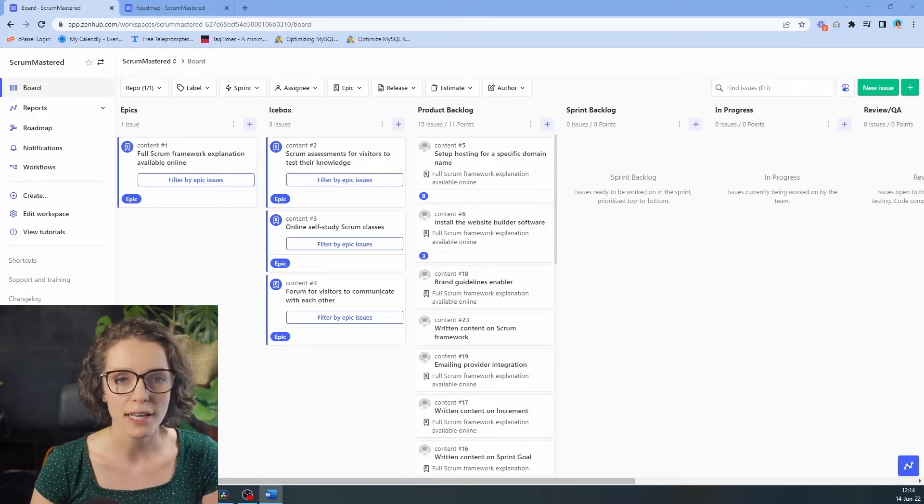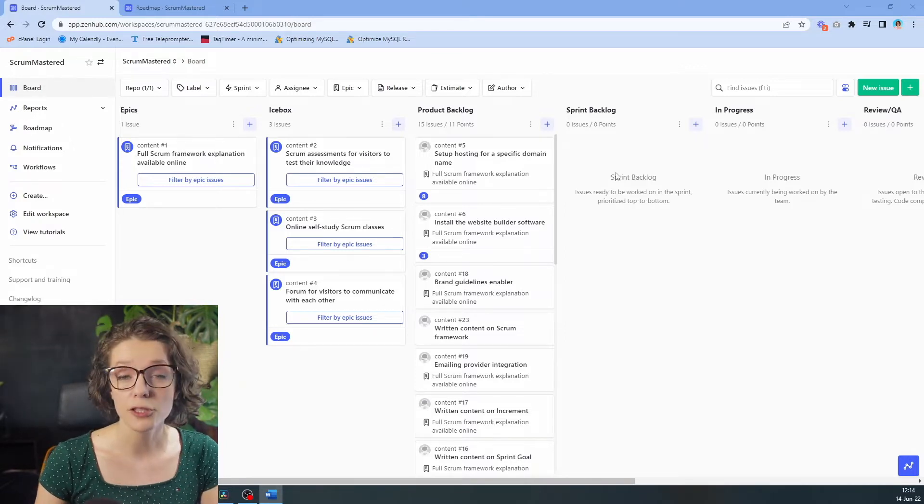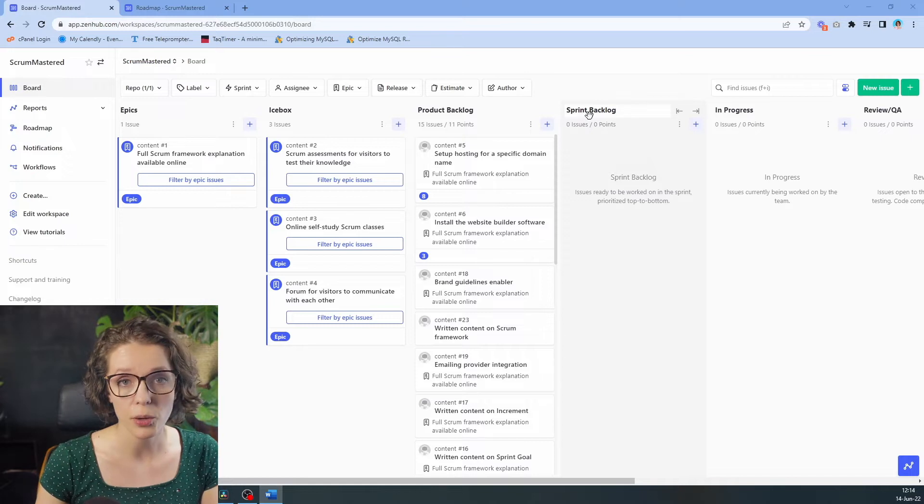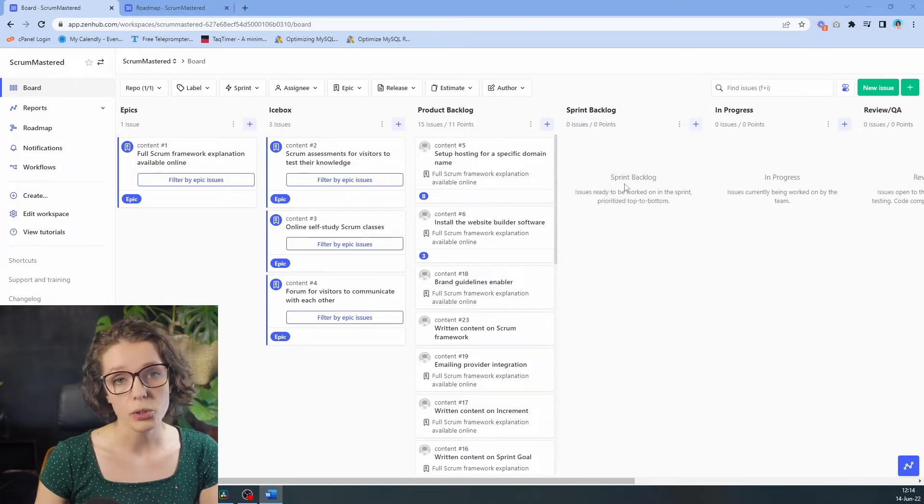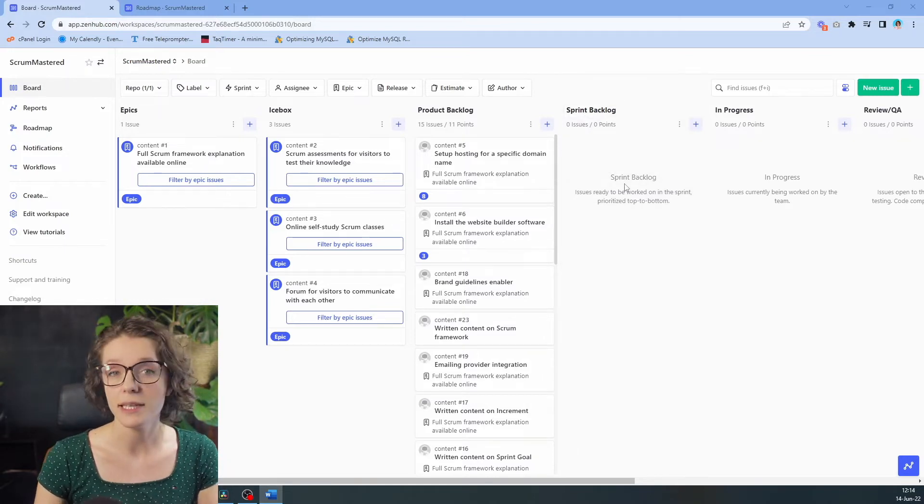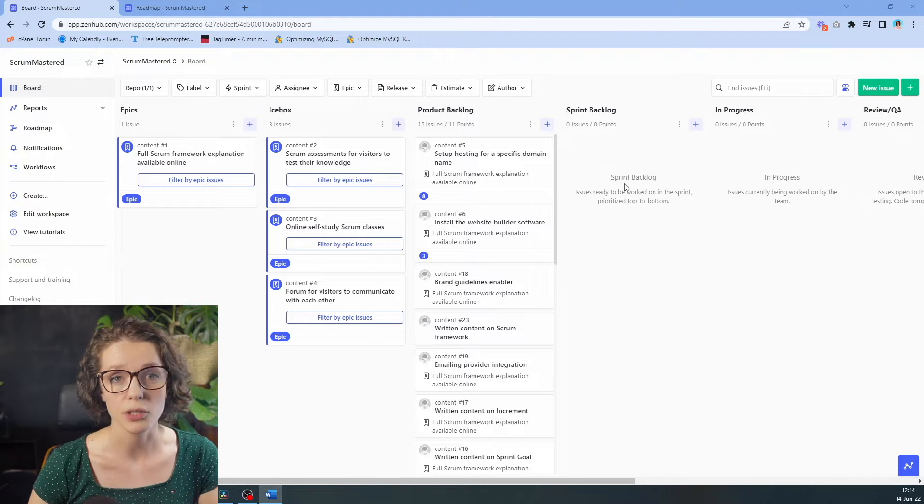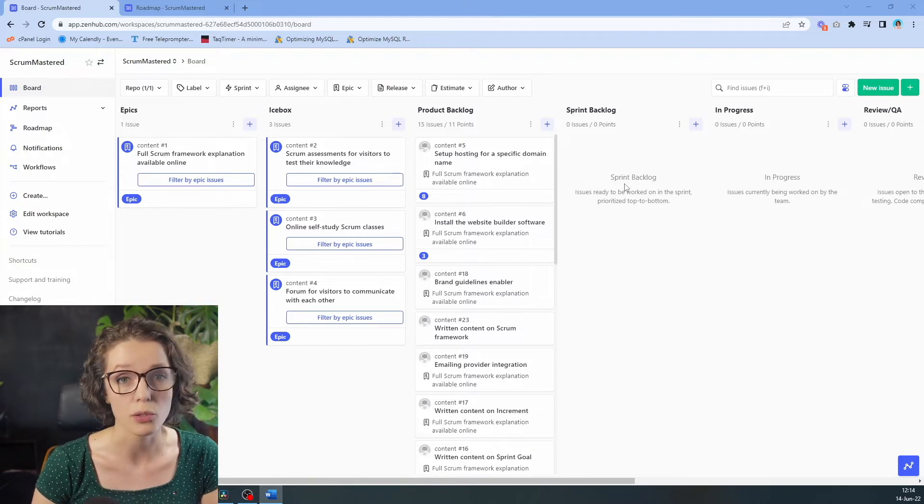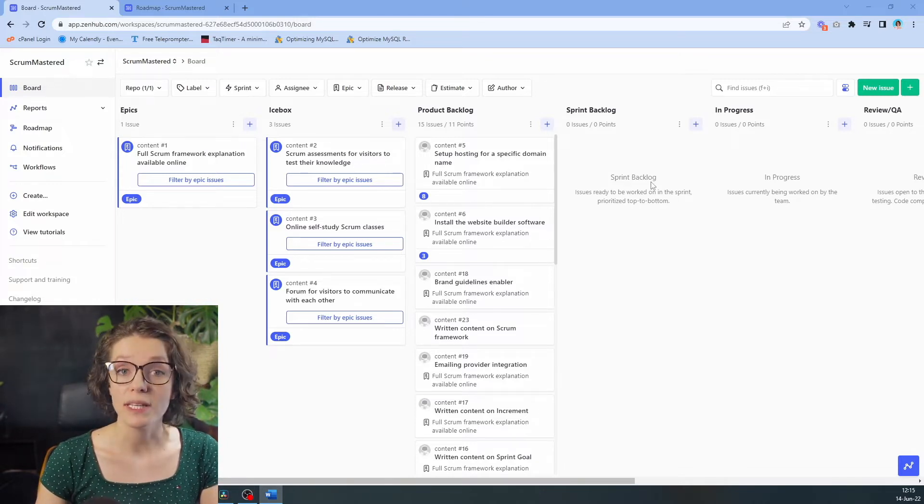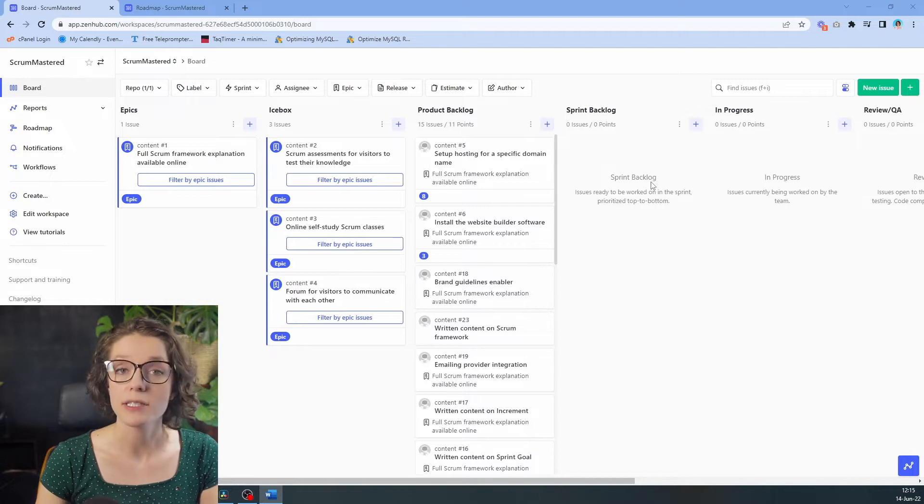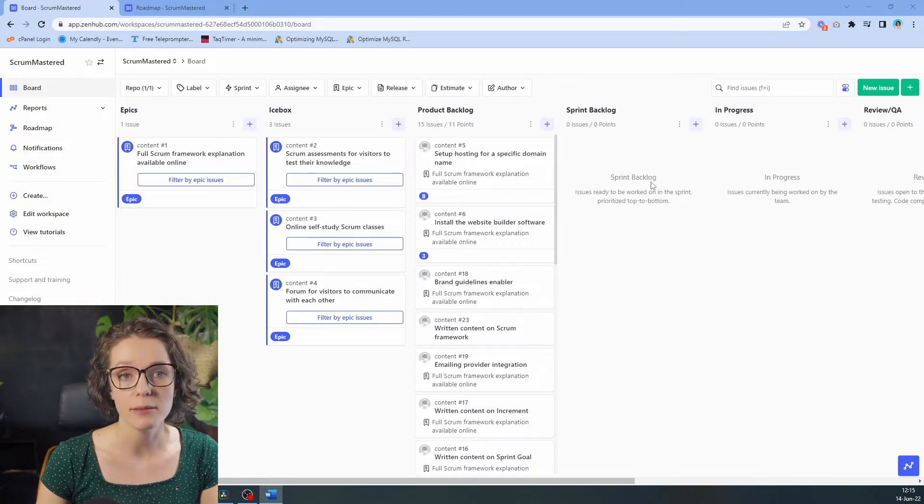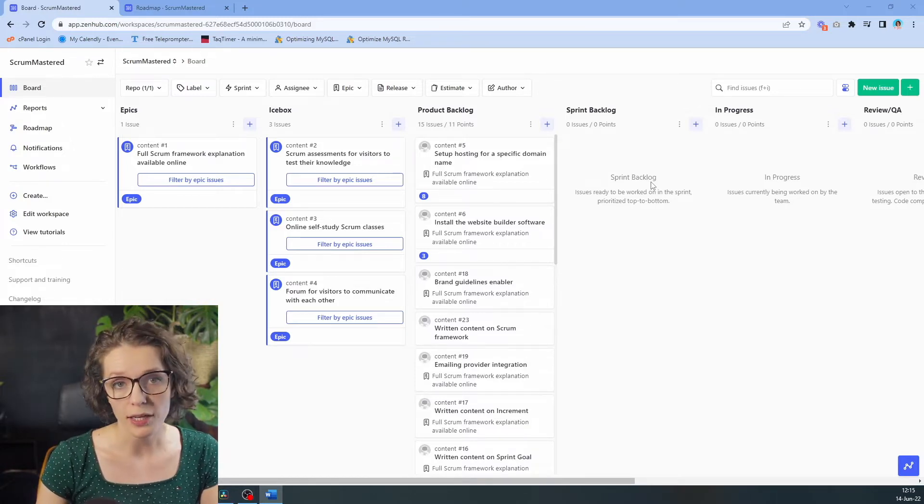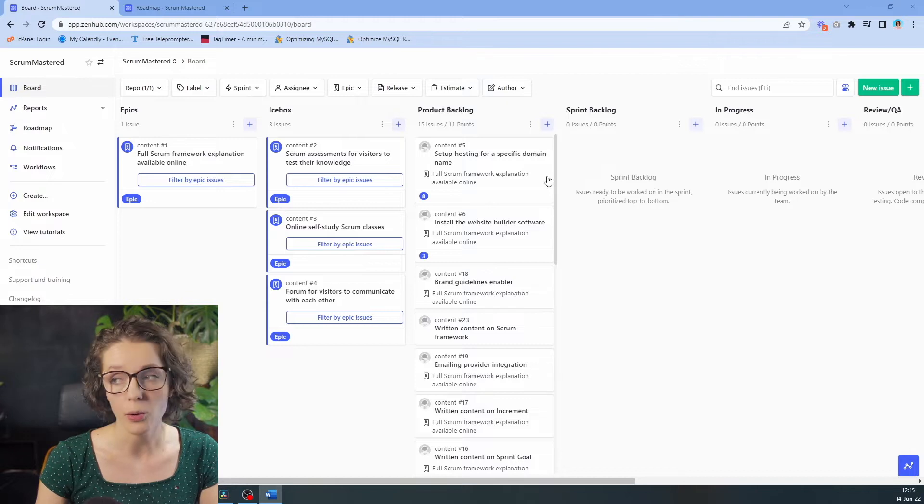Unfortunately, you cannot add the sprint goal into ZenHub. And this is something that you can put in separately just to keep track of all of the things that you're working on. With that, the team can now start selecting items that will be required to complete this sprint goal.